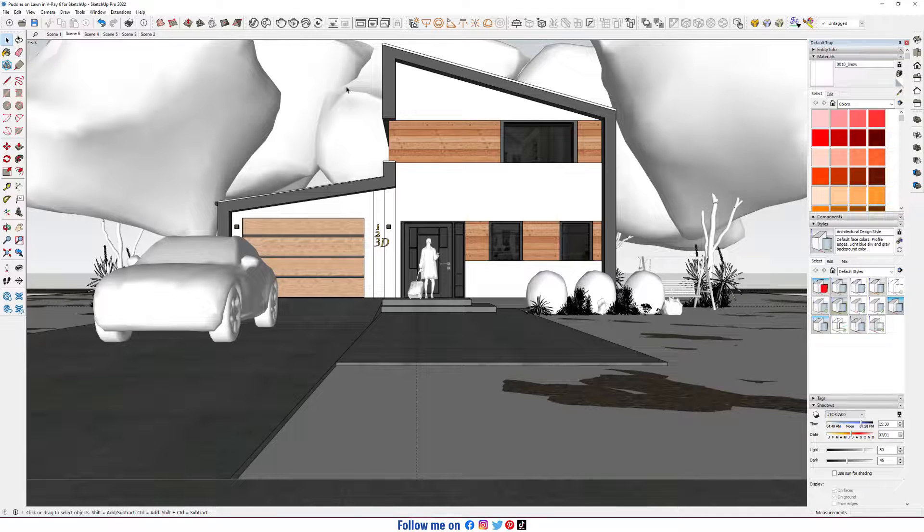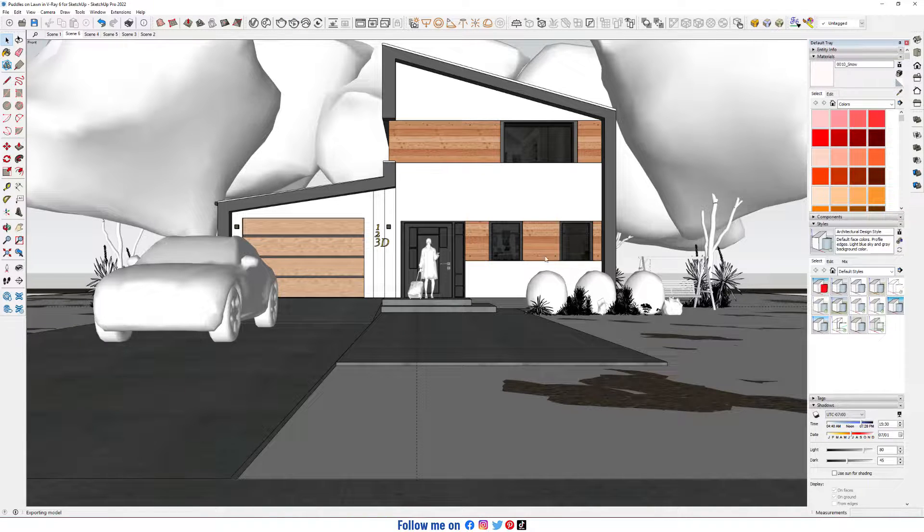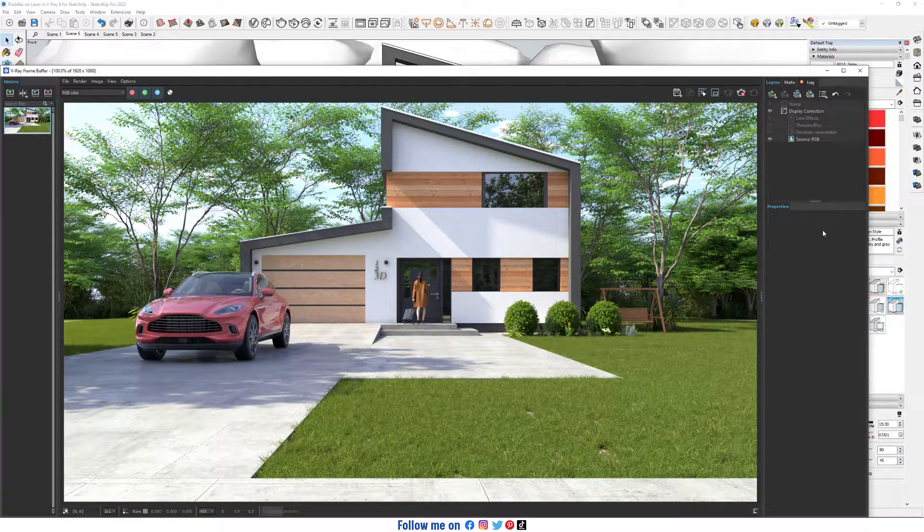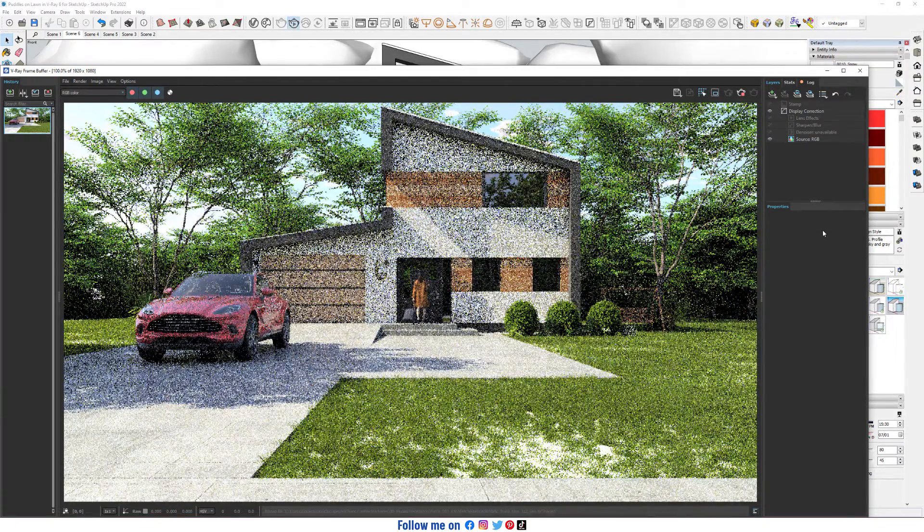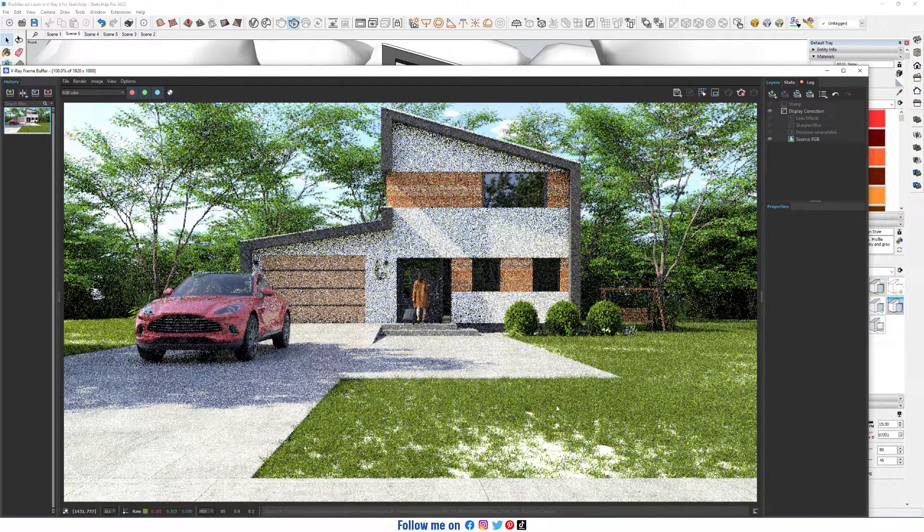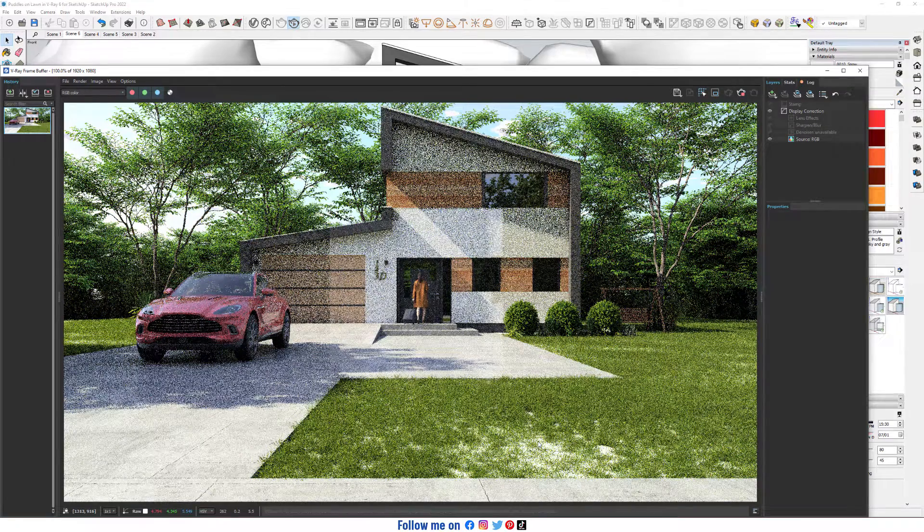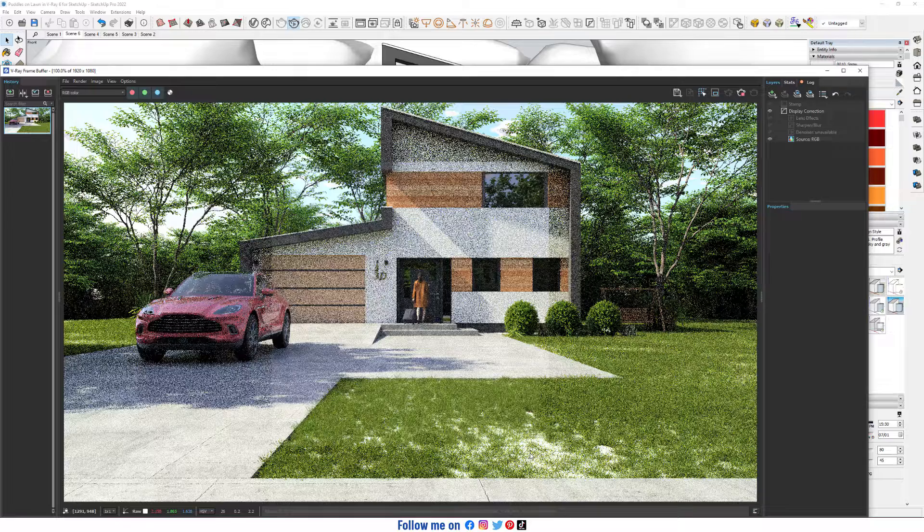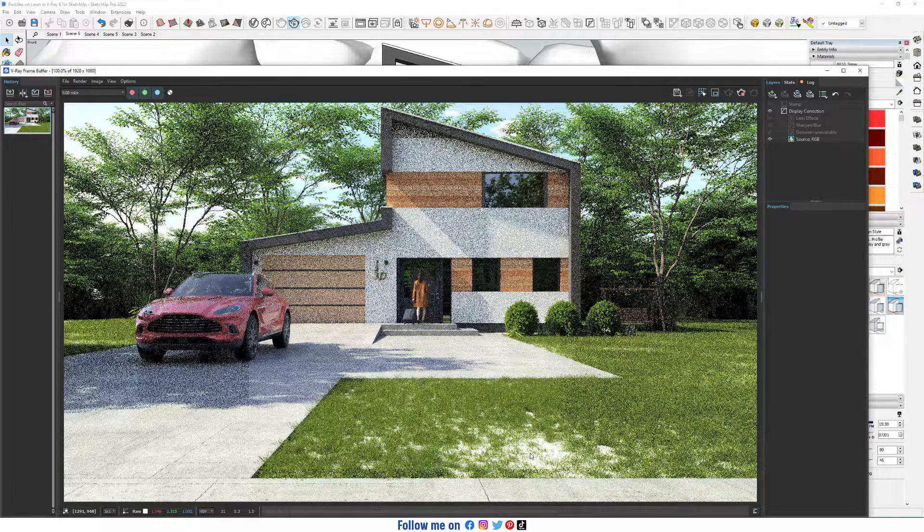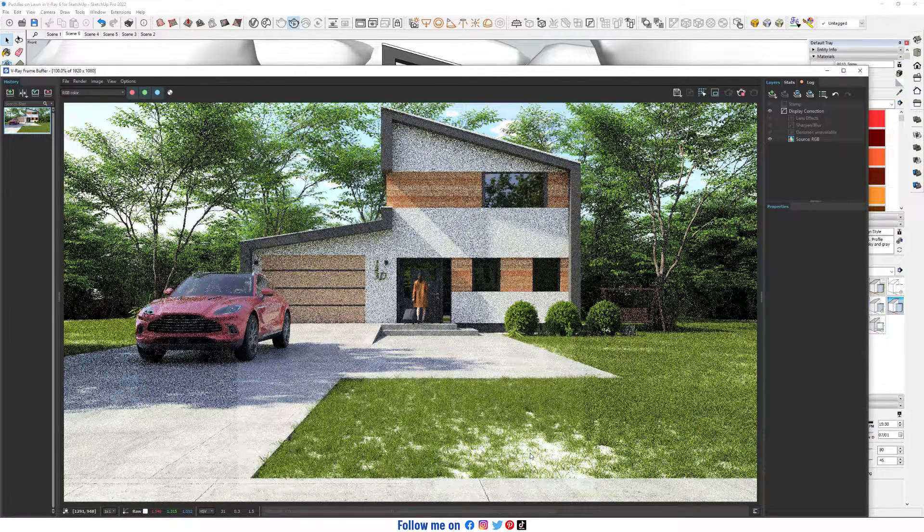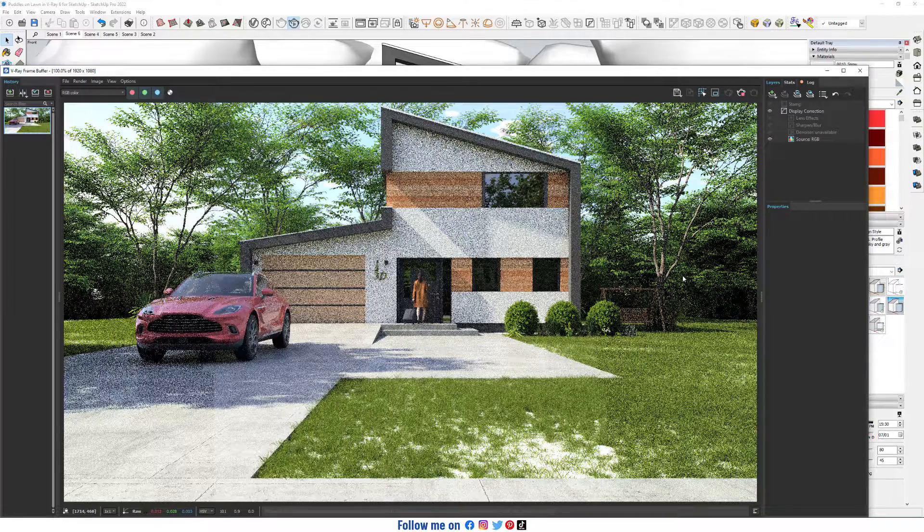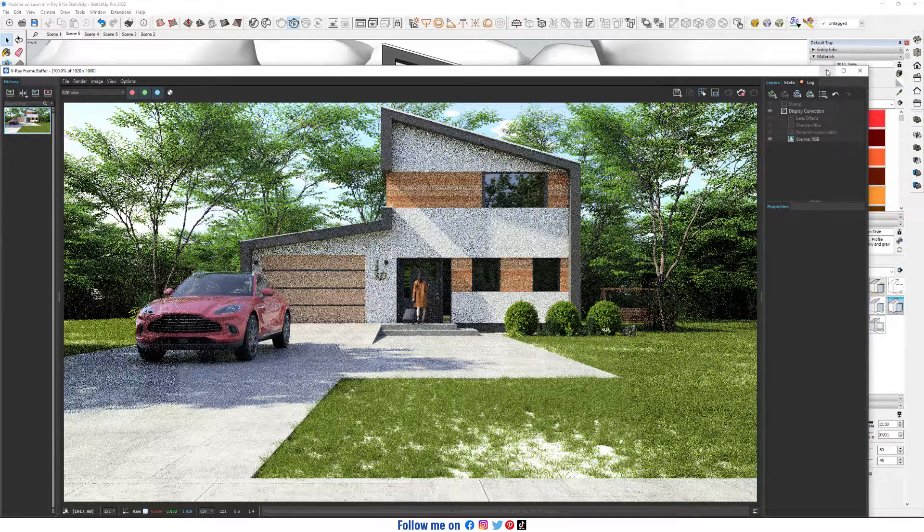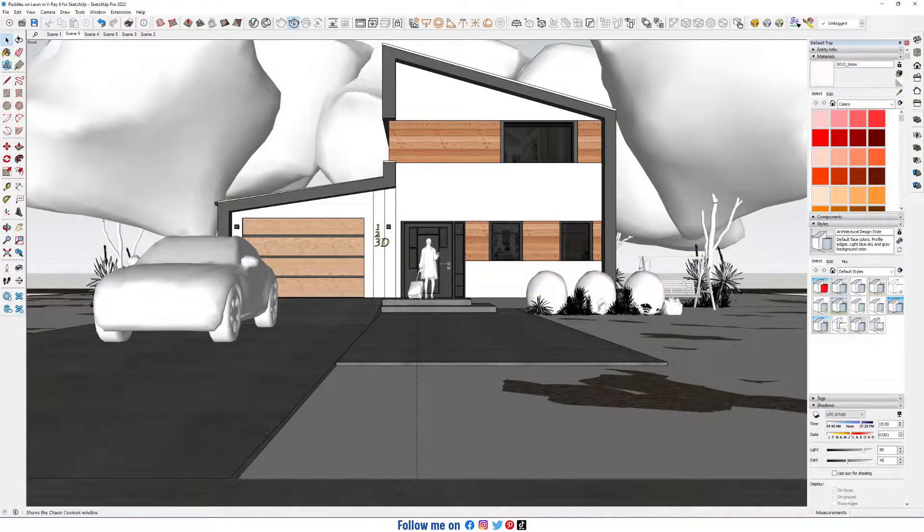So, let's start interactive render. Okay, now as you can see, we have water here. Let's apply some material on it, water material. Close it.